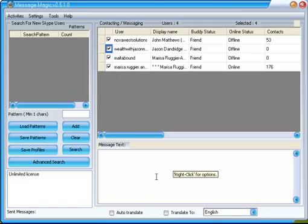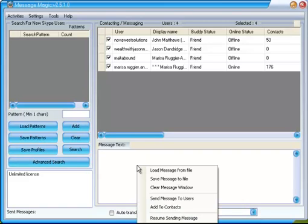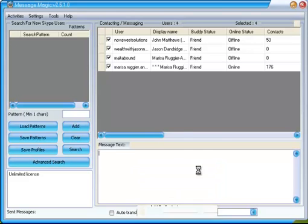Once we've got the users loaded and selected, the next step is to enter a text message. We can either do that free-form, just type something in, or we can use one of the right-click options while the mouse is over the message text window. And we could load a message from file if we've previously saved it, of course. That's what I'm going to do.